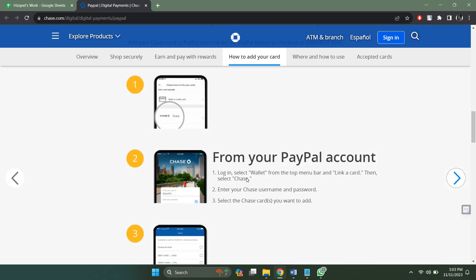From PayPal account login, just select wallet at the top menu bar and link a card. Then select Cheese, enter your Cheese username and password, select the Cheese card you want to add, and that's it. This is how you can link your PayPal to Cheesebank.